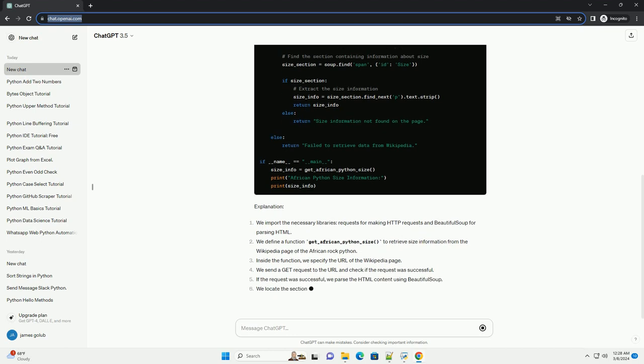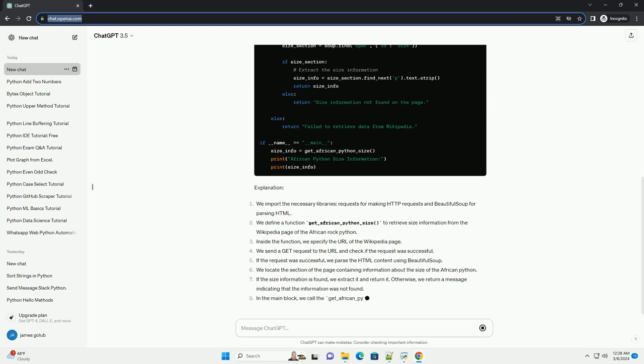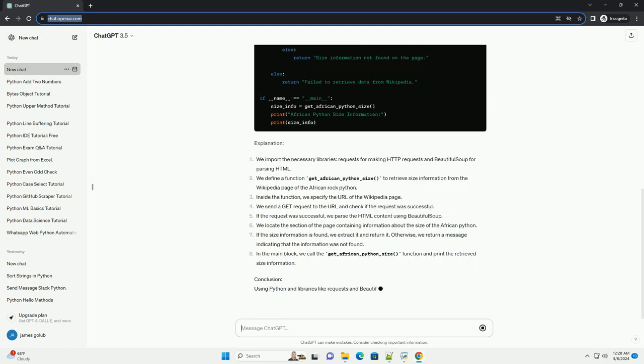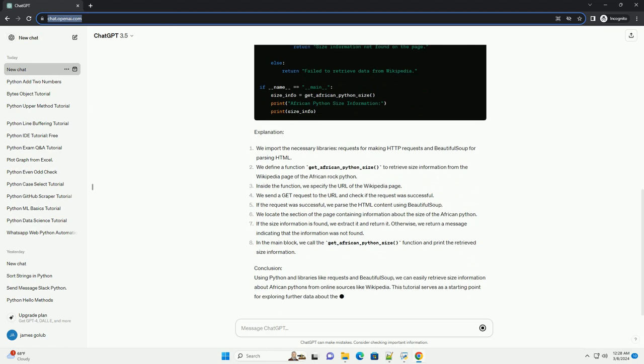Conclusion: Using Python and libraries like Requests and Beautiful Soup, we can easily retrieve size information about African pythons from online sources like Wikipedia. This tutorial serves as a starting point for exploring further data about these fascinating reptiles. ChatGPT.